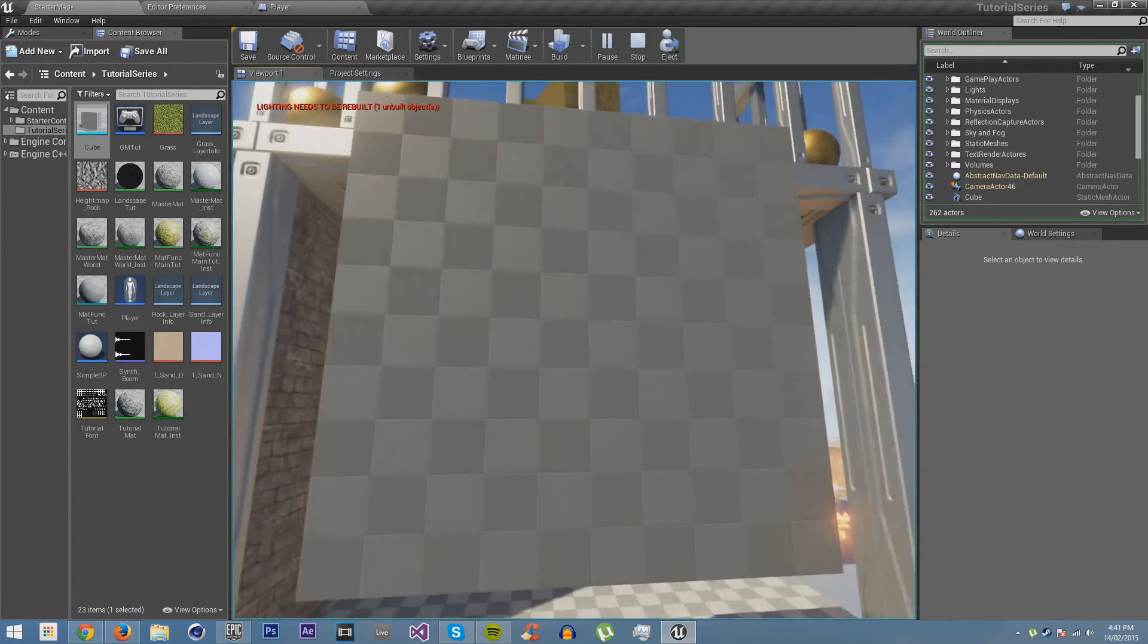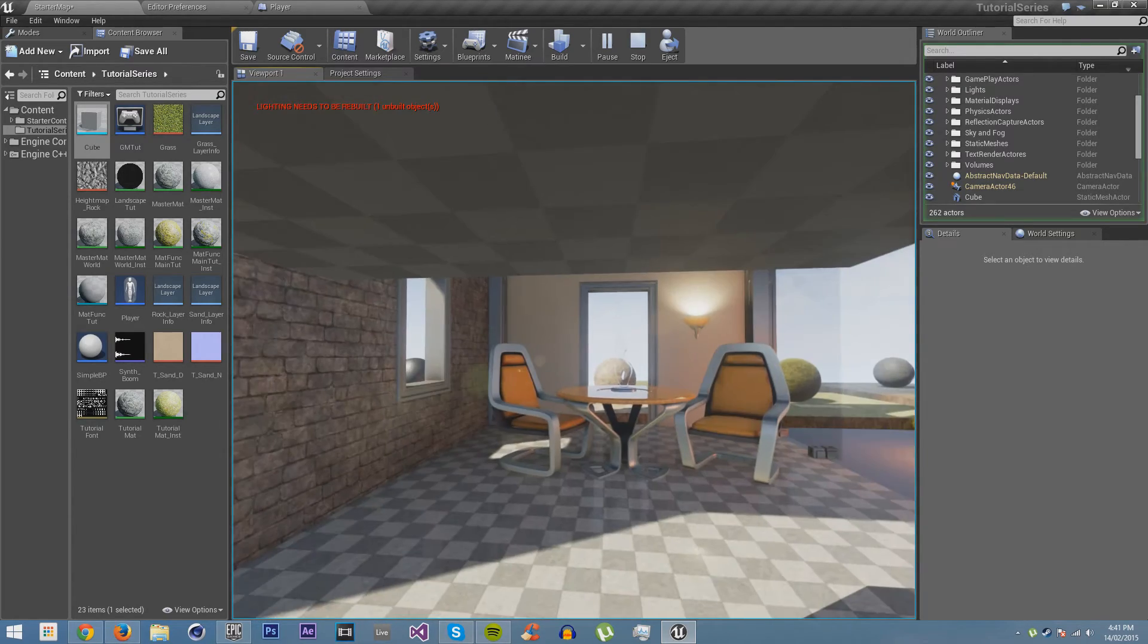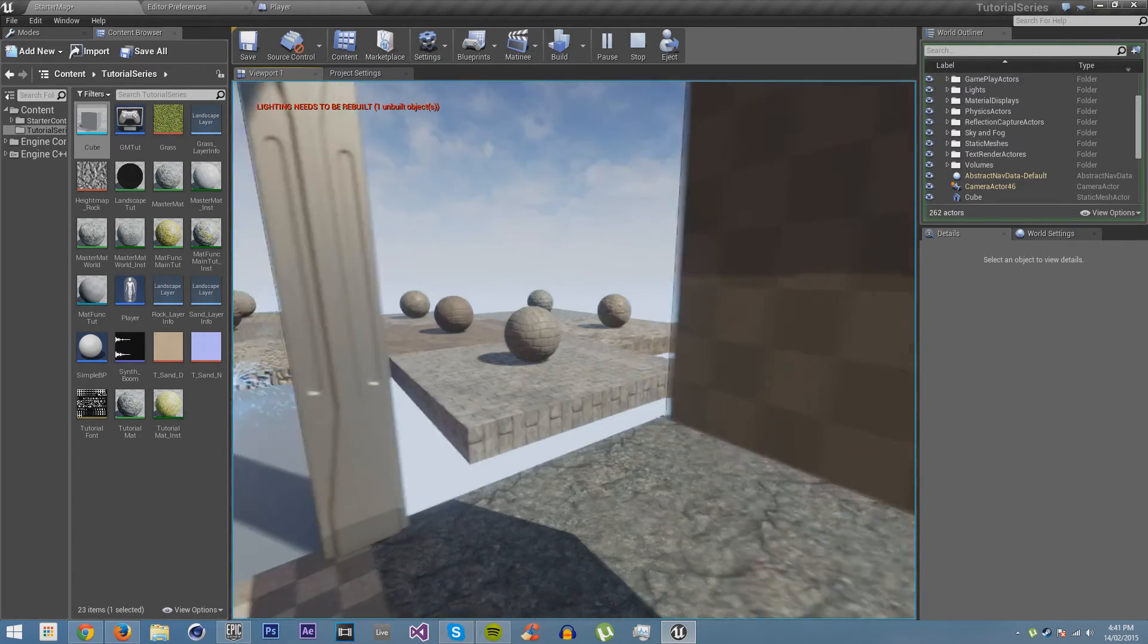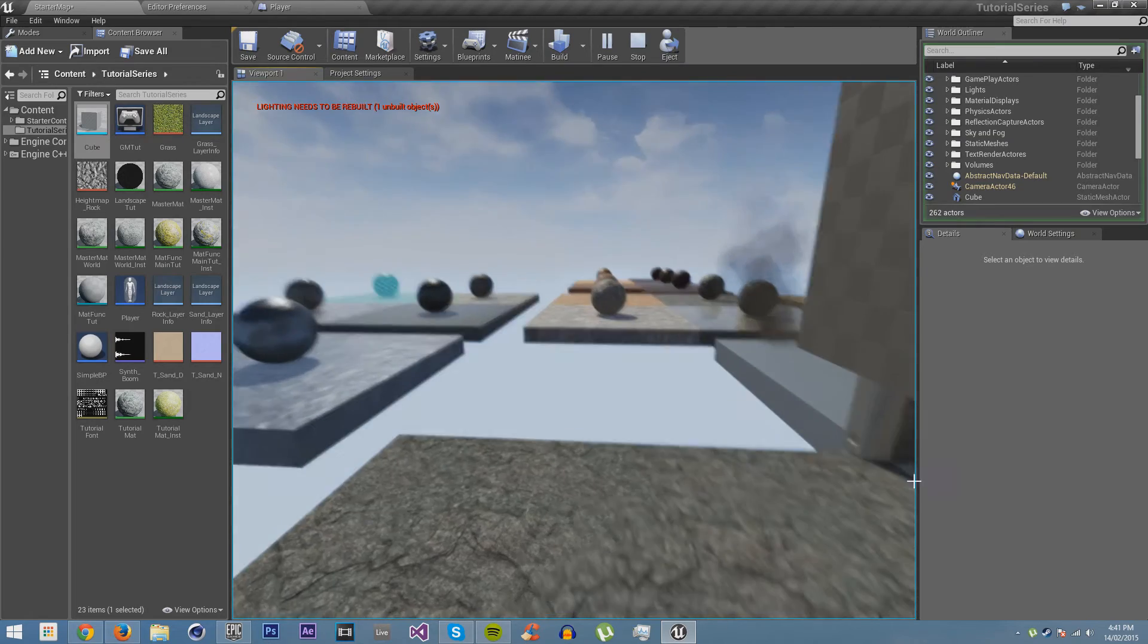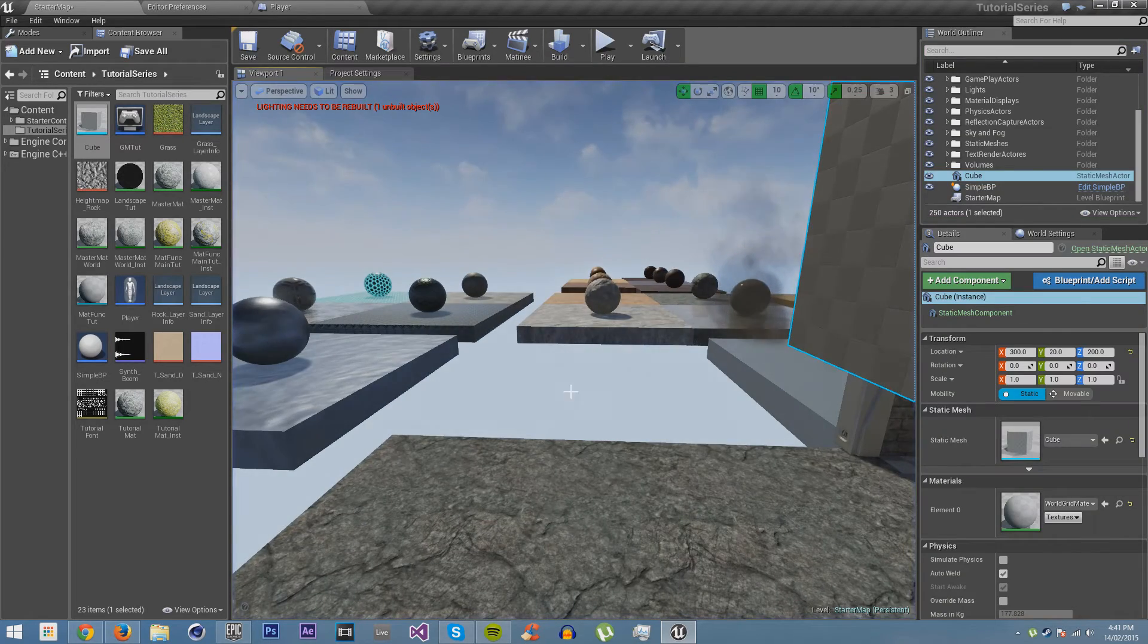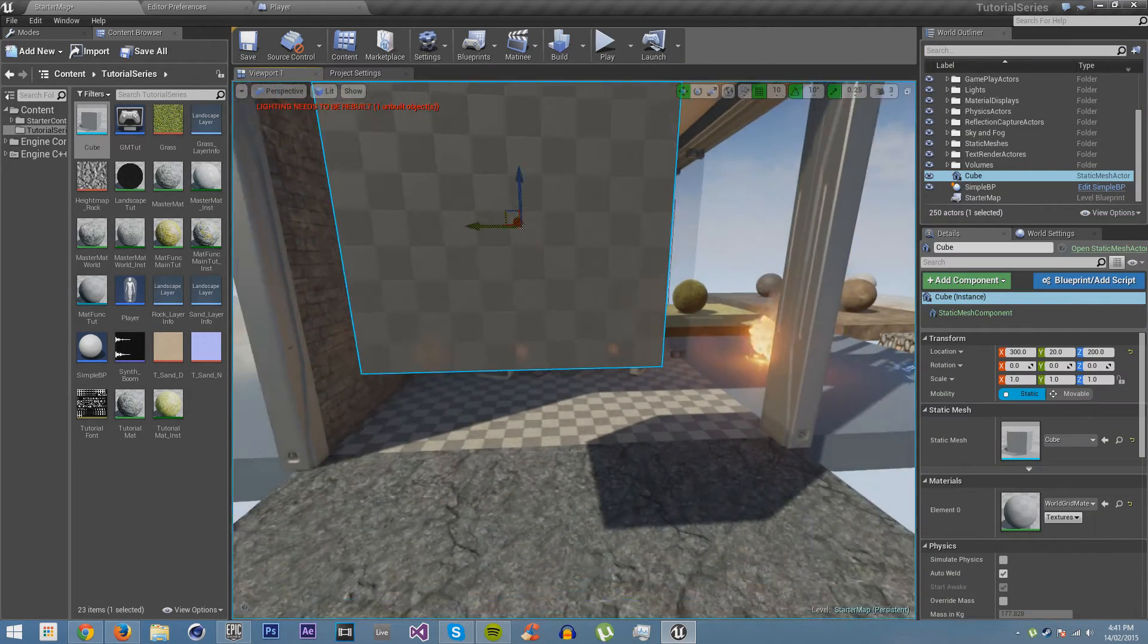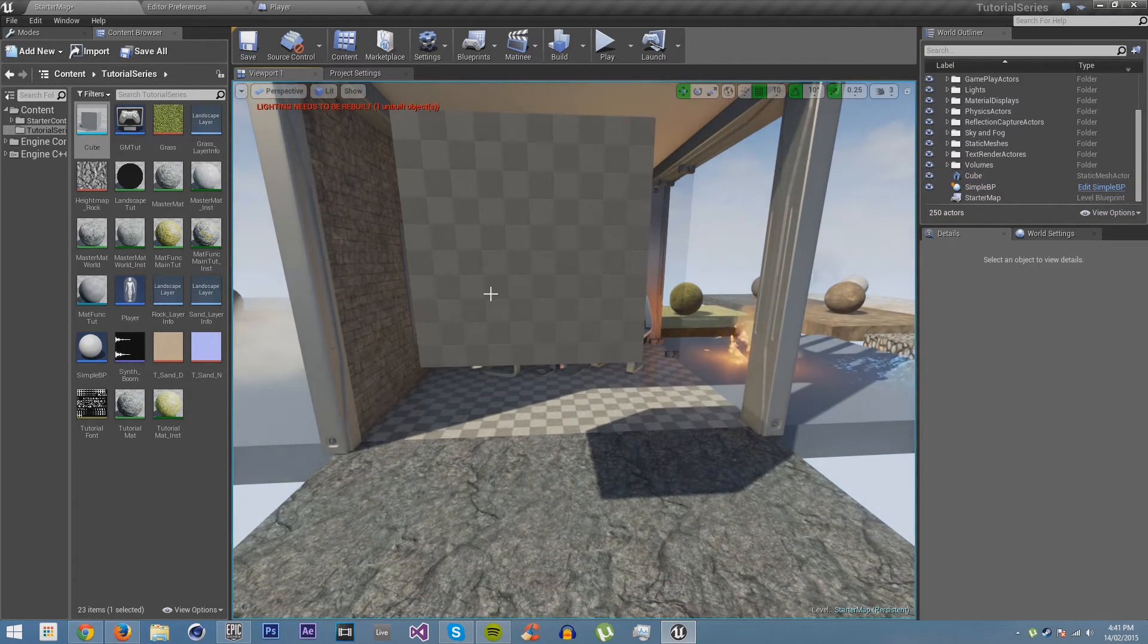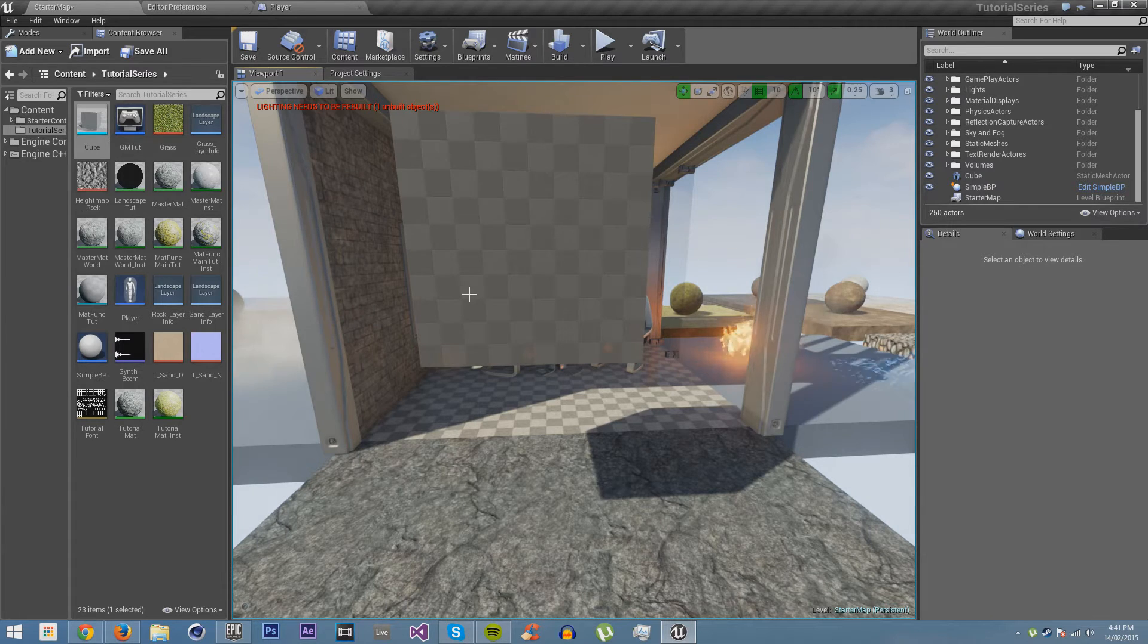So it does automatically uncrouch you once you go back out. So yes, you can see crouching is very intelligent.